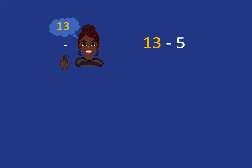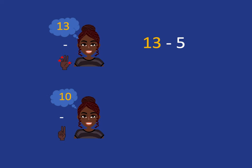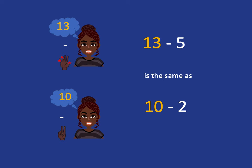Well, what do we need to take away to get from 13 back to 10? We need to take away these 3 fingers and so we'll get back to 10 in our head, but we've still got 2 more fingers to take away and 10 subtract 2 gives us 8. So 13 subtract 5 is 8.